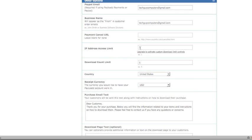The IP address access limit helps cut down on piracy of your digital downloadable goods, because Payloads.com will actually track the IP address that these downloads are being accessed from. You can limit that to one, two, or three — you can change that around. However, you need to have an upgraded account to activate that custom download limit control. We are working off of the free demo account right now, so we don't actually have access to change that.